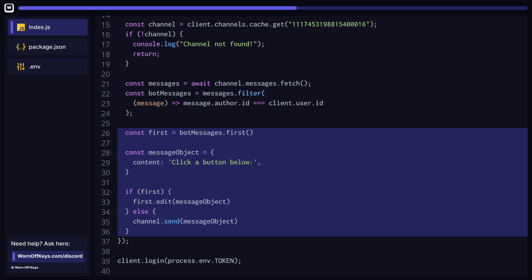We can also create a message object that will hold information about our message. We'll add buttons to this later on. Finally, we can check to see if the first message exists or not. If it does, then edit the message, otherwise send a new message.